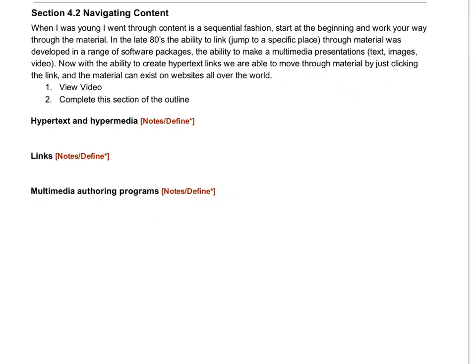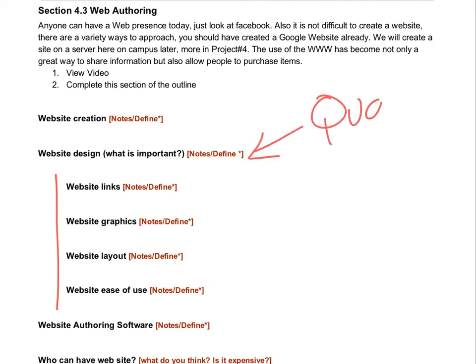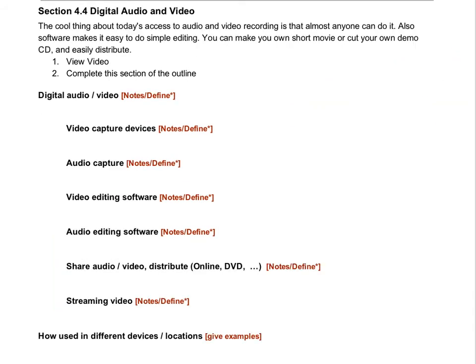There are lots of ways to use digital images. We talked about desktop performance issues, backing them up, and navigating content. We already covered links and hypertext. For web authoring, anybody can have a website — just remember that the quality of the website is very important.